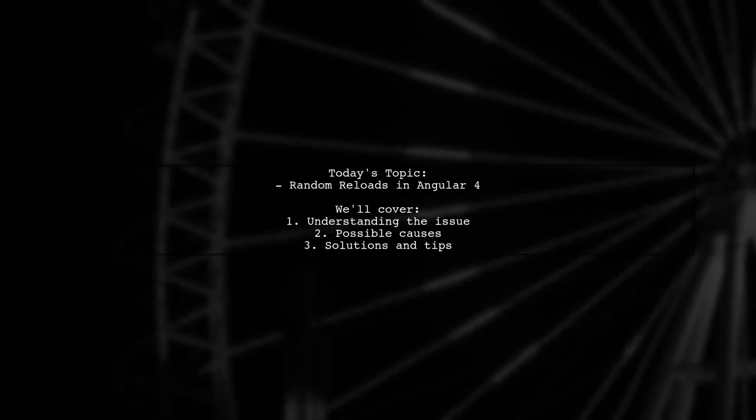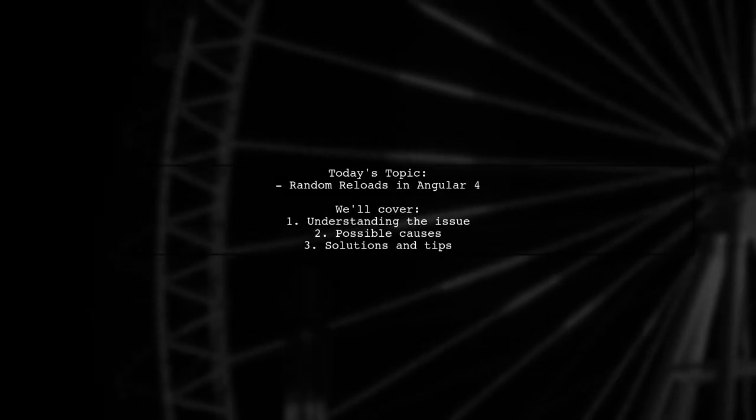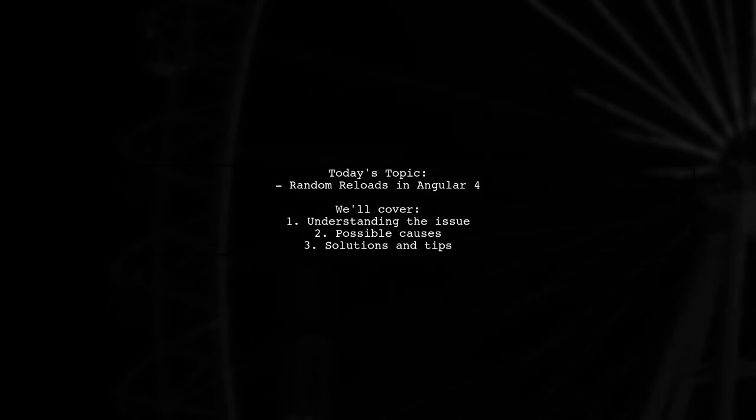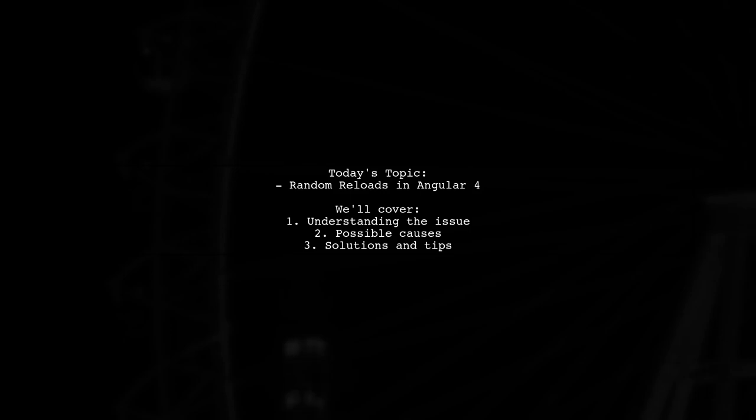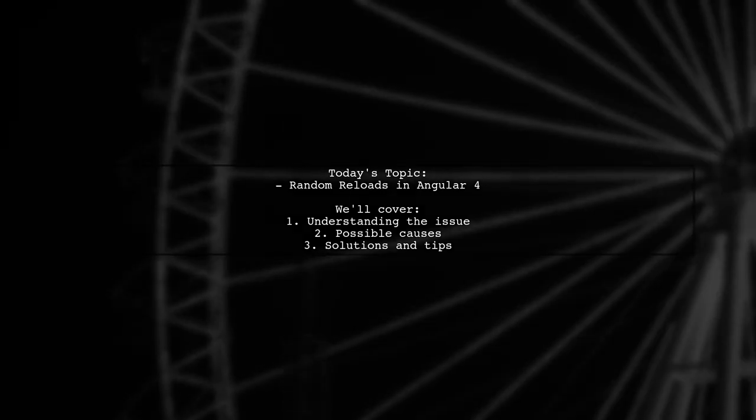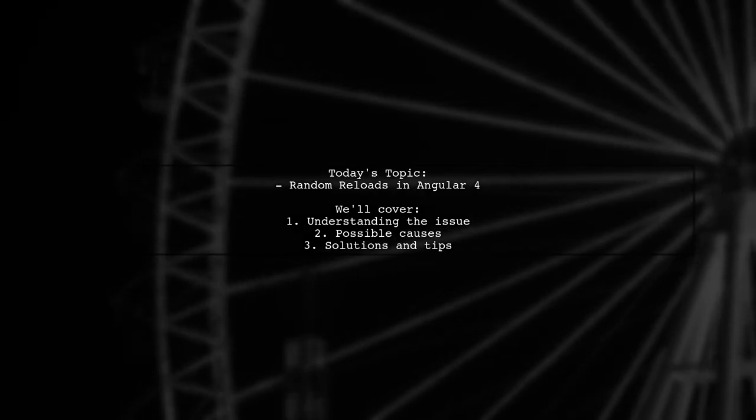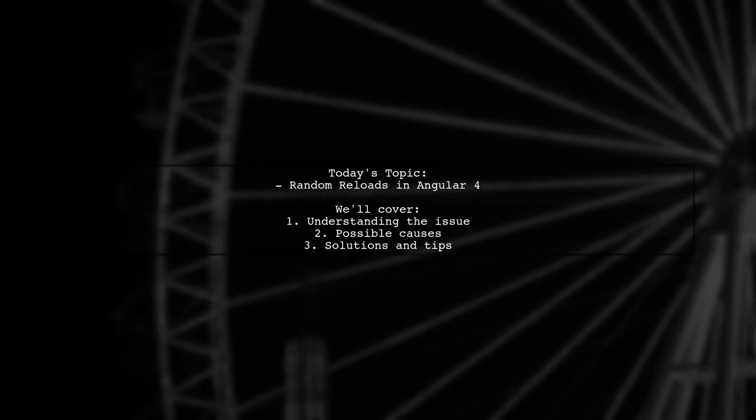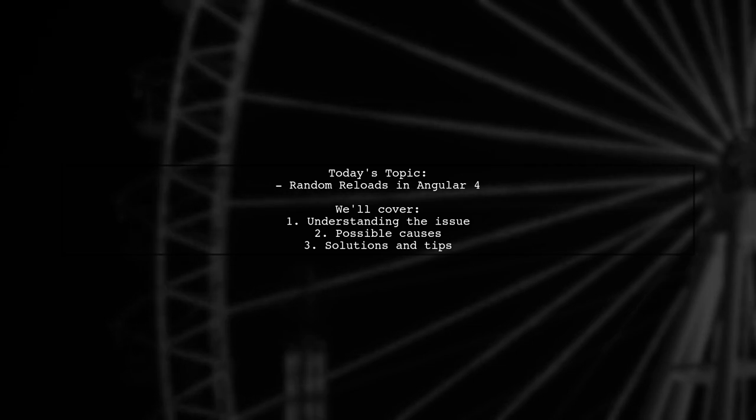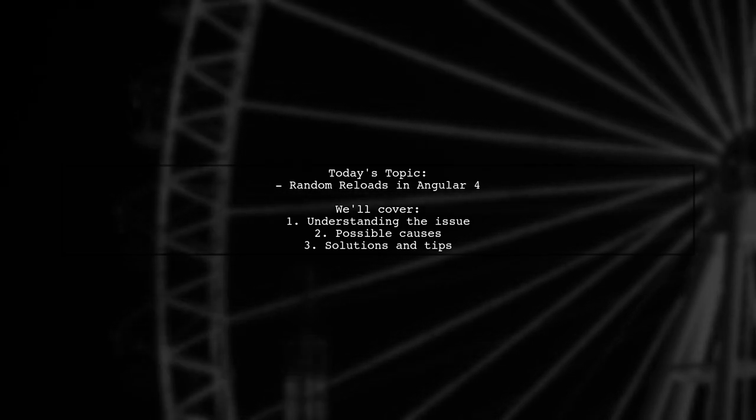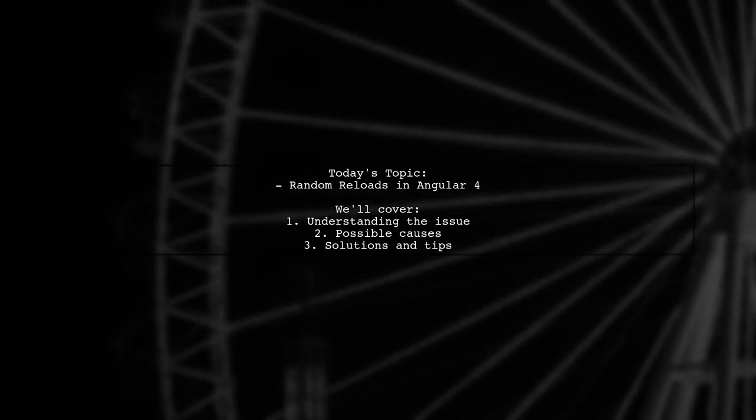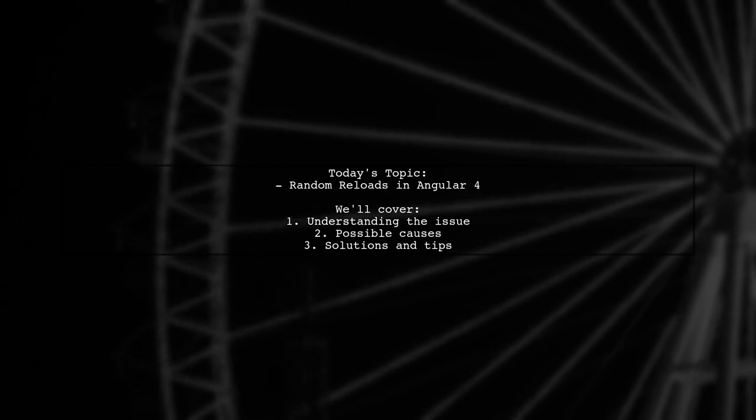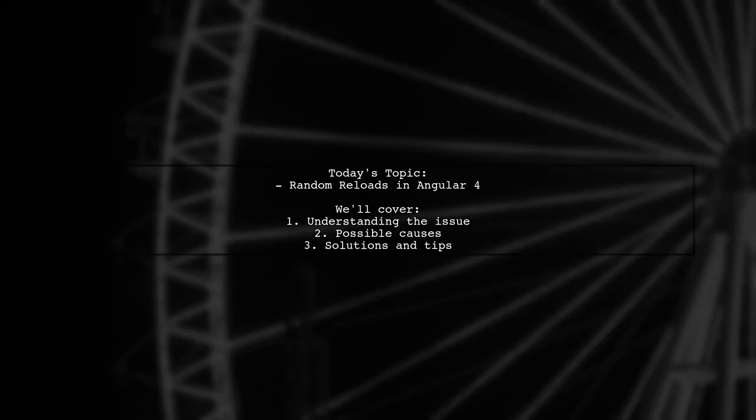Welcome to our Tech Insights video. Today we're tackling a frustrating issue that many Angular developers encounter. One of our viewers is experiencing random reloads while previewing their Angular 4 app in production mode. They're reaching out to see if anyone else has faced this problem and if there are any solutions available. Let's dive into this challenge and explore potential fixes together.